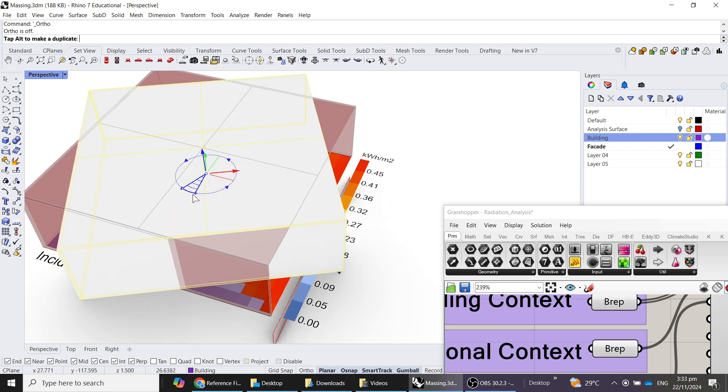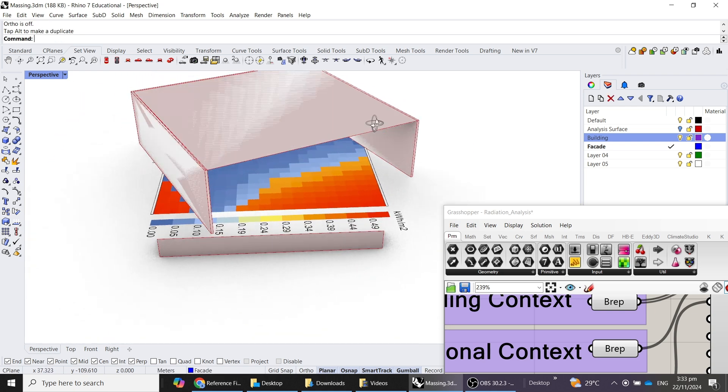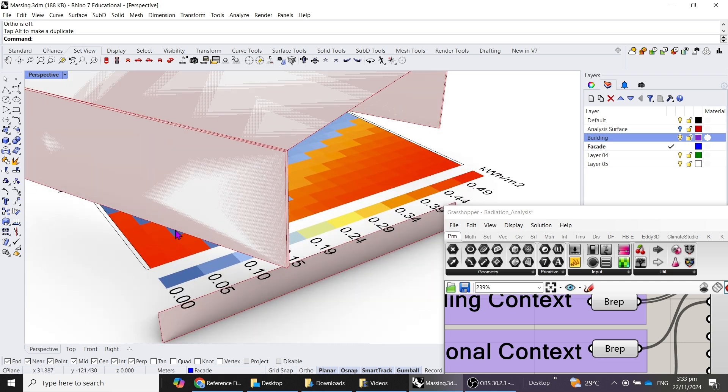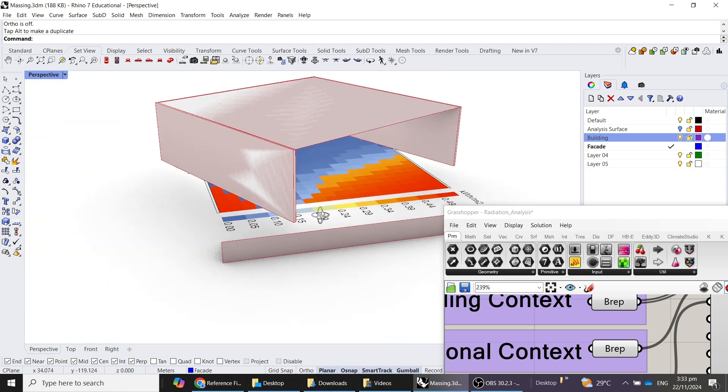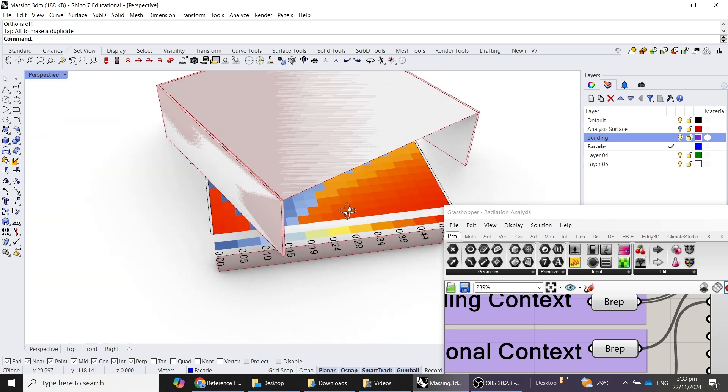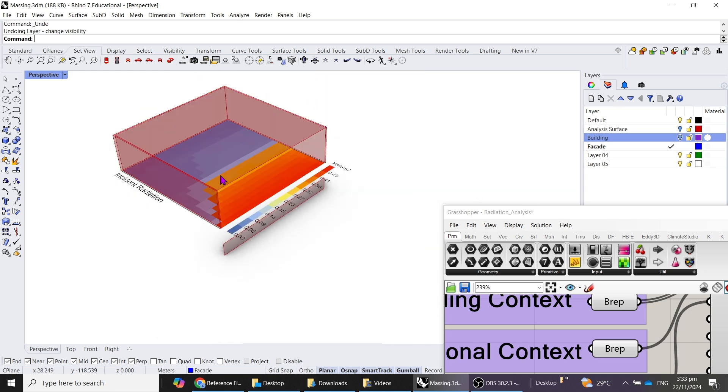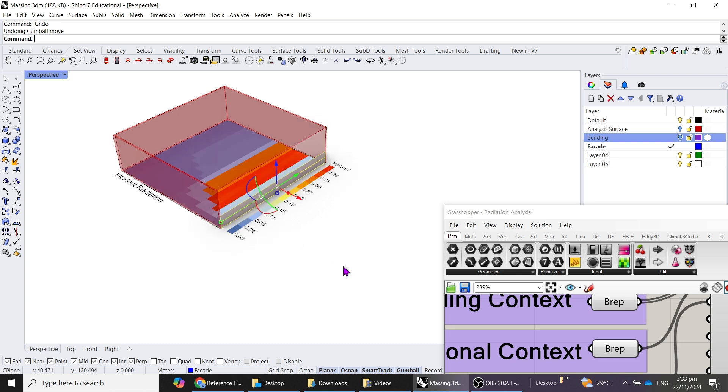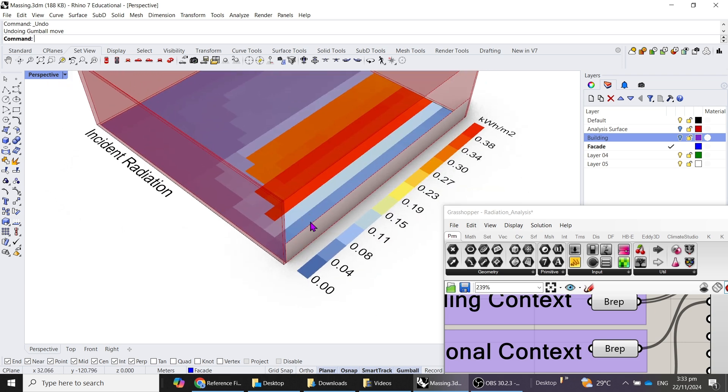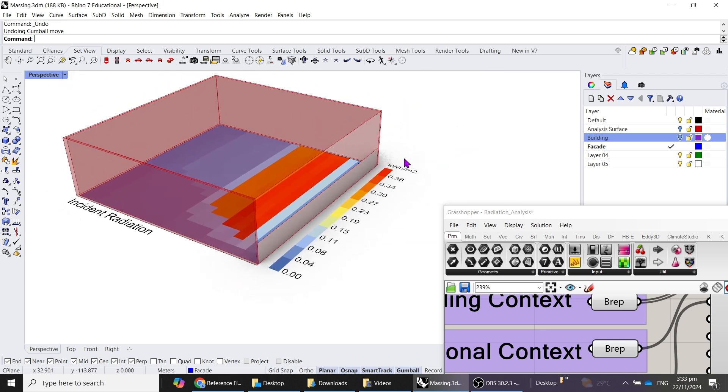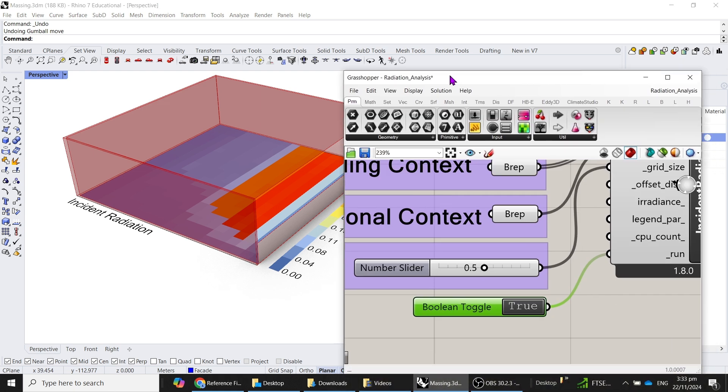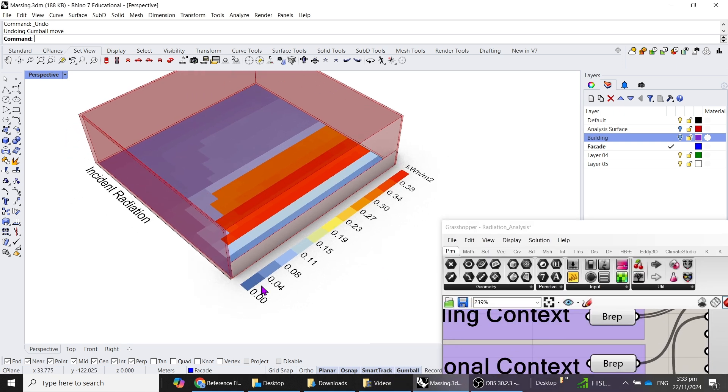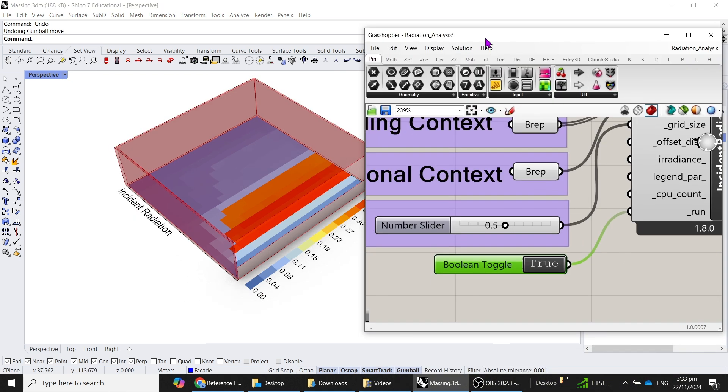You will notice that the analysis will also update itself. This is a very useful system to quickly set up analysis that you will want to have in your design as well as your urban context.